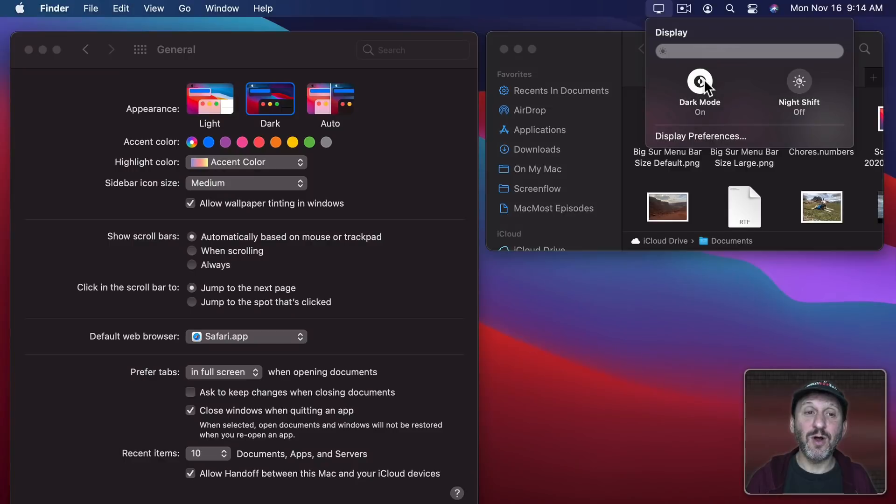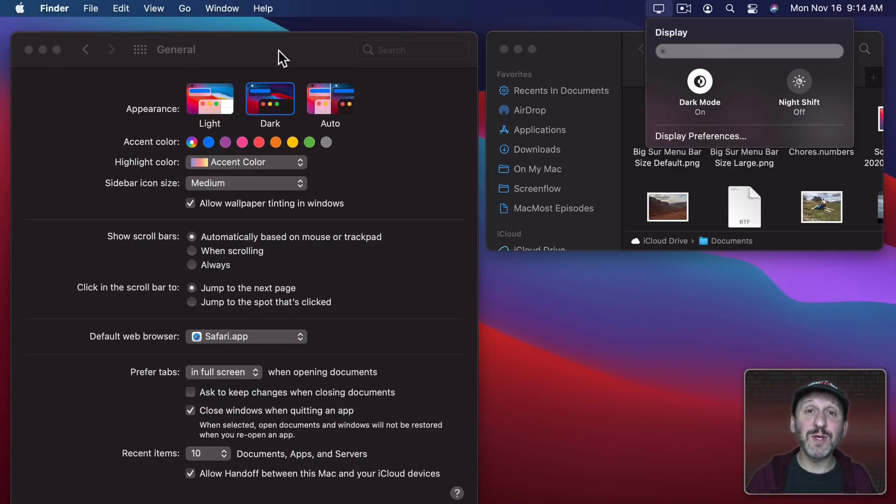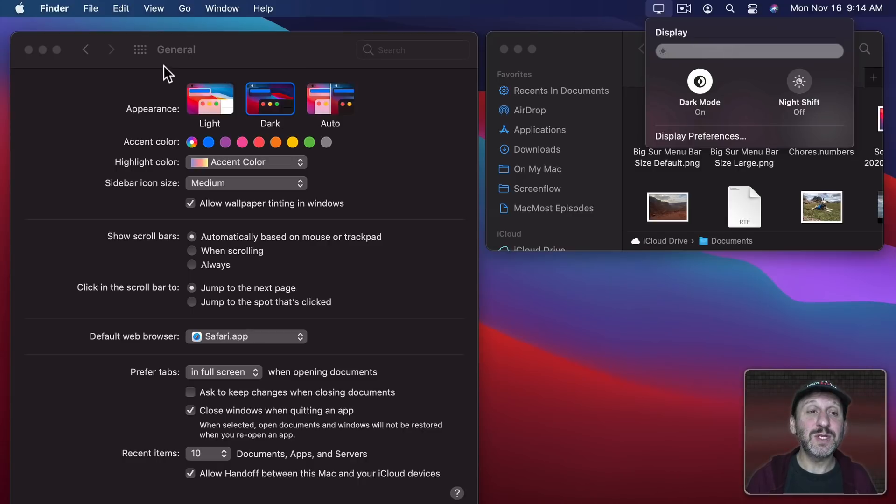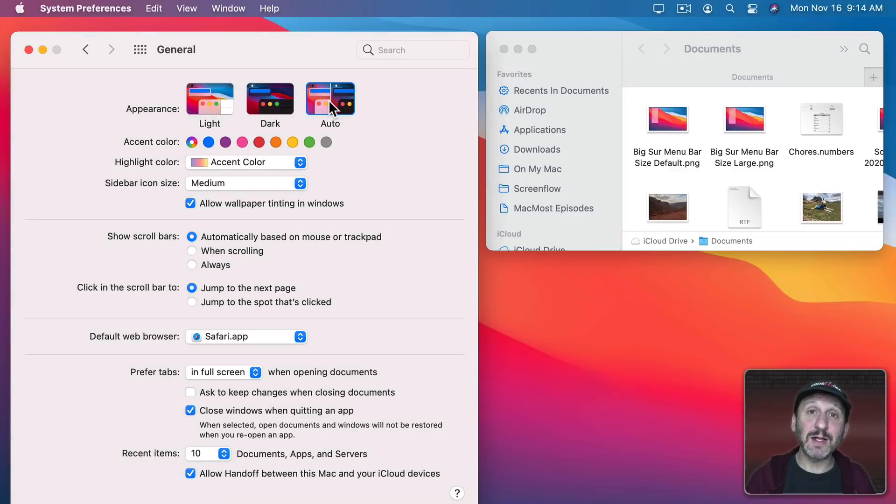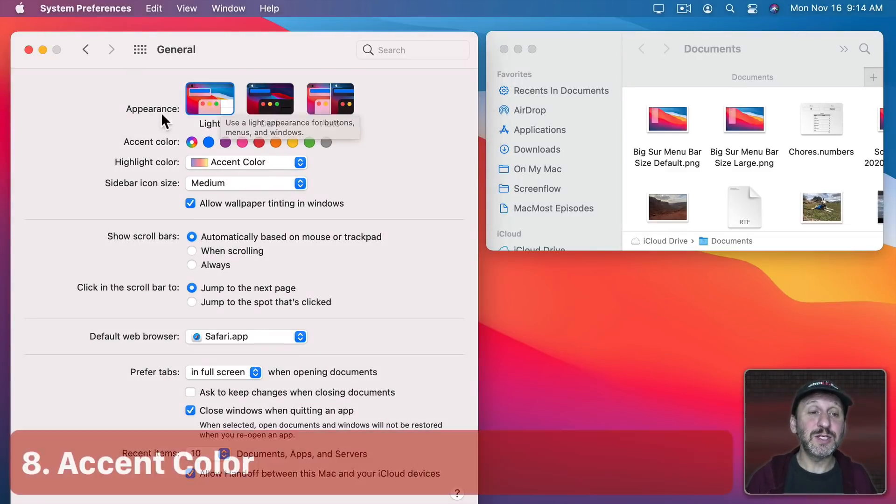So when I turn it on you can see Dynamic Desktops will change to reflect Dark Mode but also the windows change pretty drastically. Notice here in System Preferences General you can also switch to Auto which will automatically go to Light Mode during the day and Dark Mode at night.